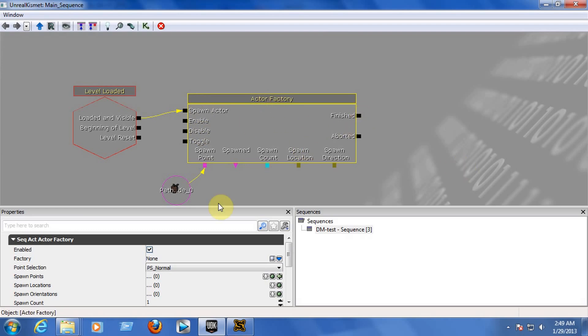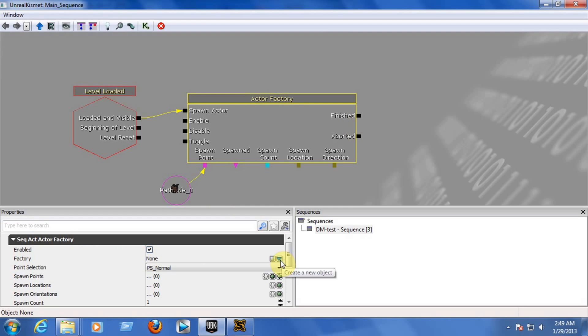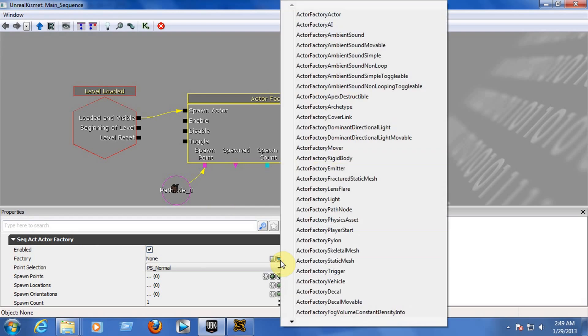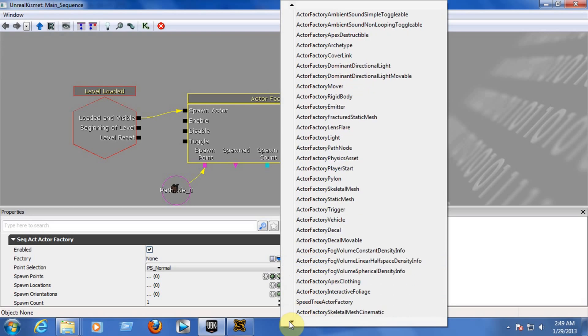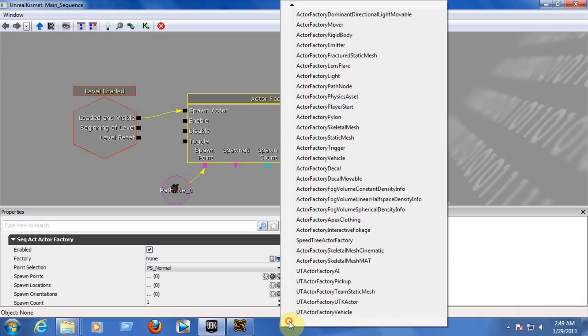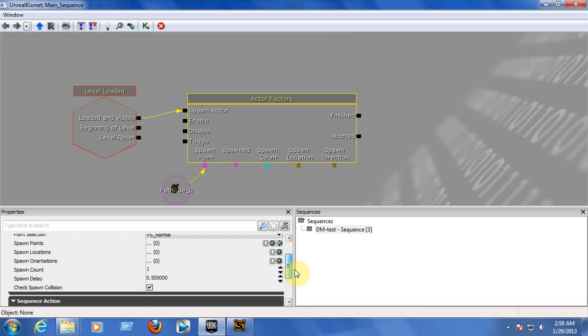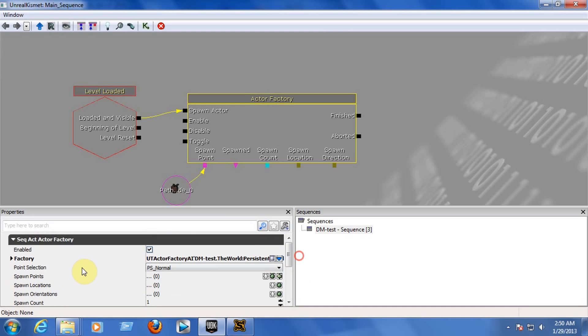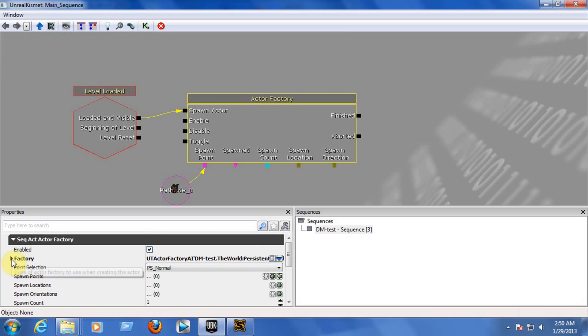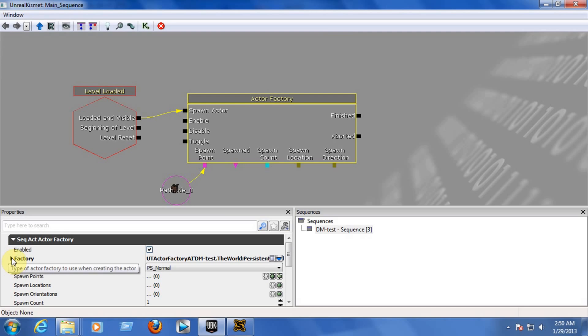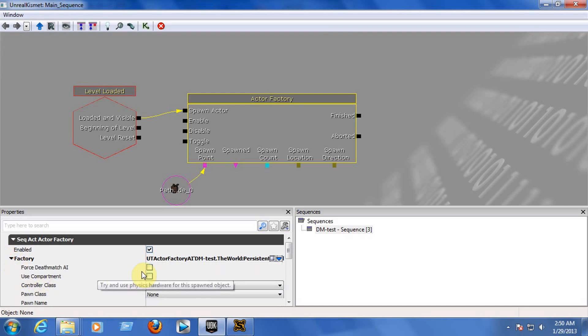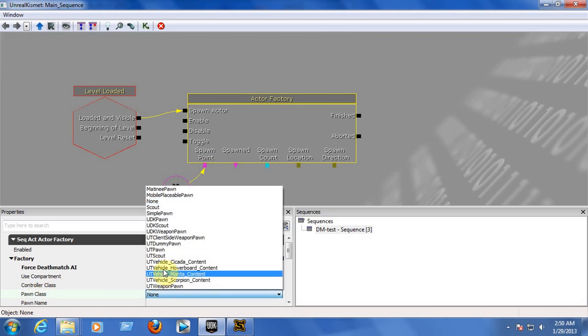Now, click on the actor factory. And in the factory, you have a blue arrow here. Click on that arrow and choose on the bottom, UT Actor Factory AI. Now, by doing this, you will be telling that the Path Node will be an enemy. Now, we need to choose, you need to open the factory properties here. So click on the black arrow if it's closed.